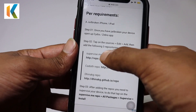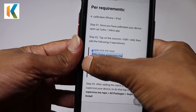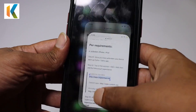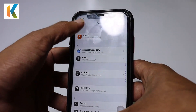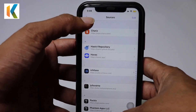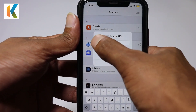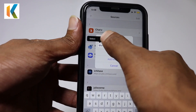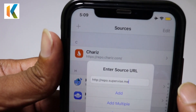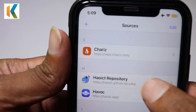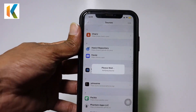I'll copy the first repository URL and open Zebra — you can also use Cydia, but I'm using Zebra. Go to 'Add Sources,' paste the URL, and tap the Add button. A warning will appear saying the repository is not secure, but it will add the repository to your iPhone.